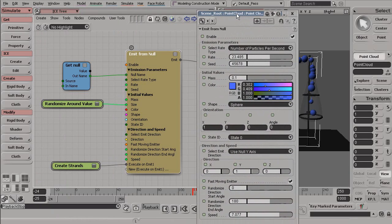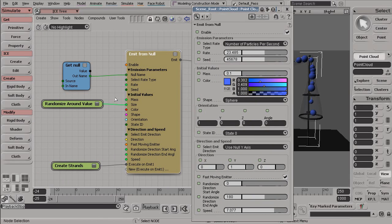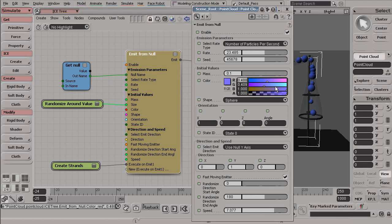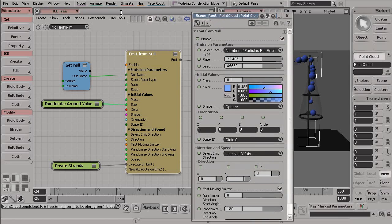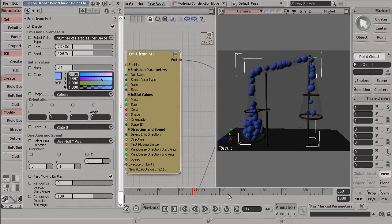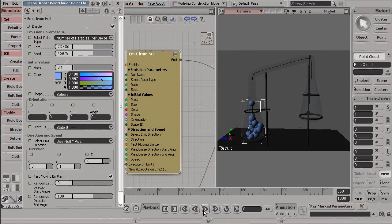So you'll notice here that inside of our Input window, we have various options like this Rate, Seed, the Mass, the Color. And so we can edit these different options right here inside of this panel, as opposed to adding in or plugging in a different node to change these attributes.